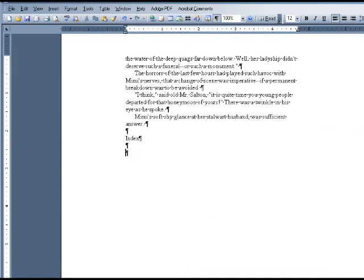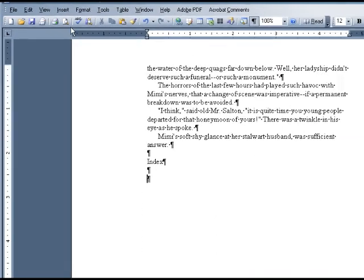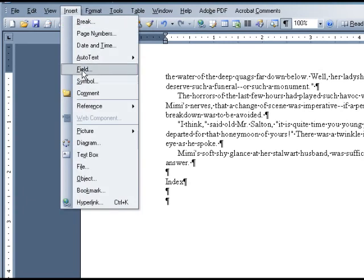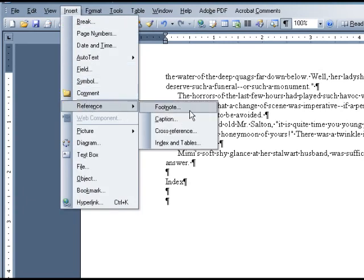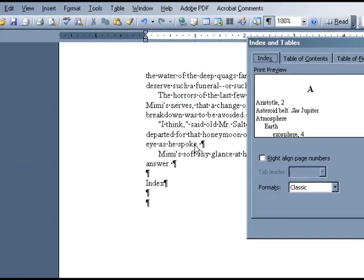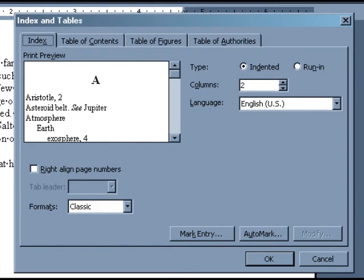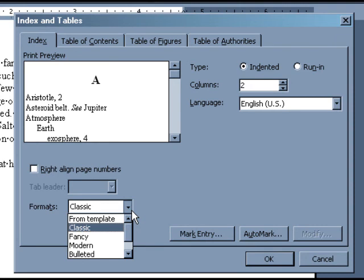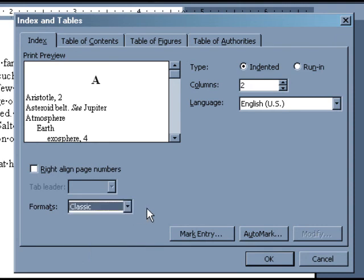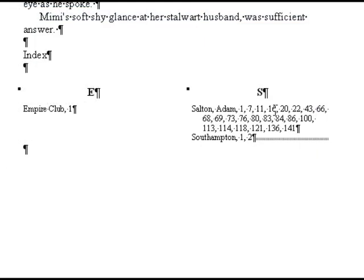Click where you want the index to appear. Then go to Insert, Reference, and Index and Tables. In the dialog box that pops up, you can select a general template for how your index will appear — we recommend the classic template. You can also enter how many columns you would like your index to be; we recommend two columns. Then click OK, and you'll see the index in your manuscript.